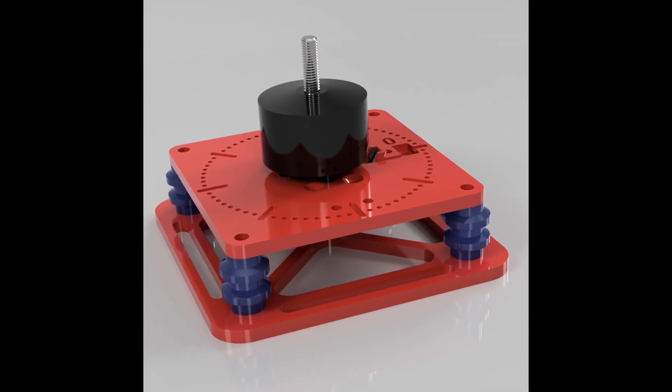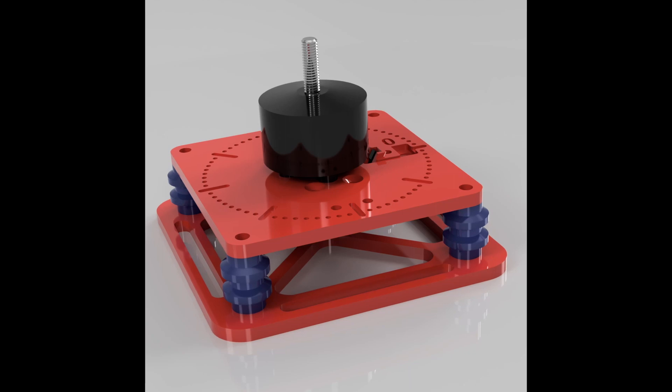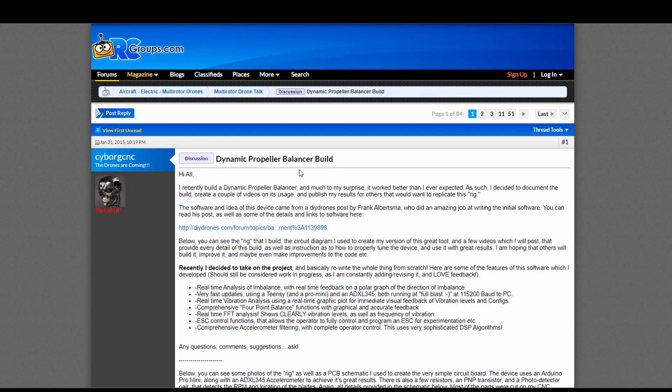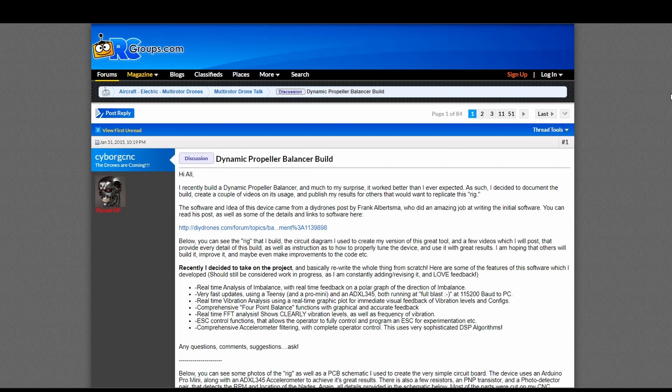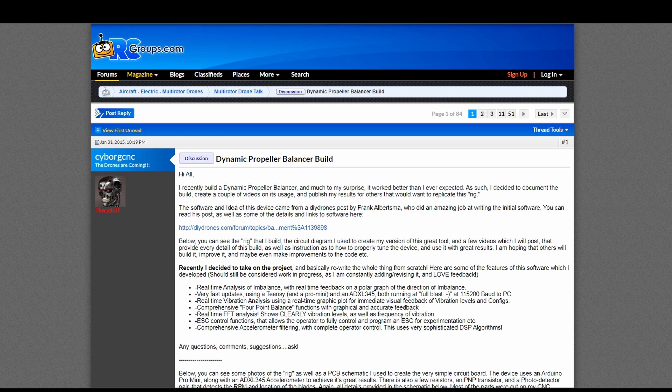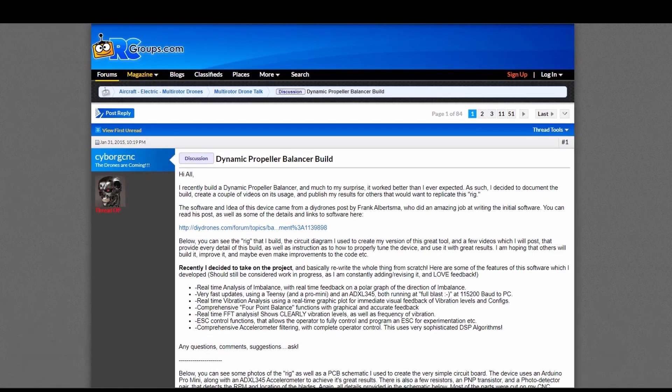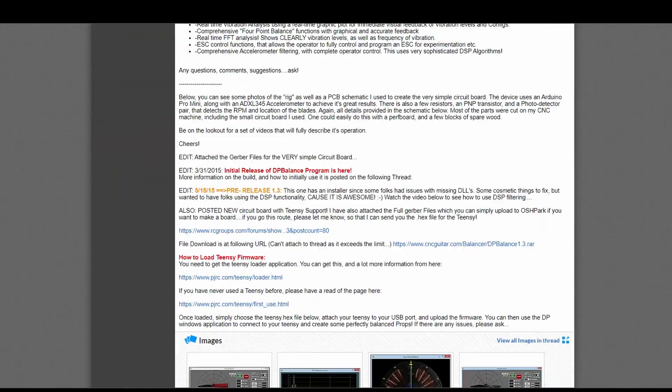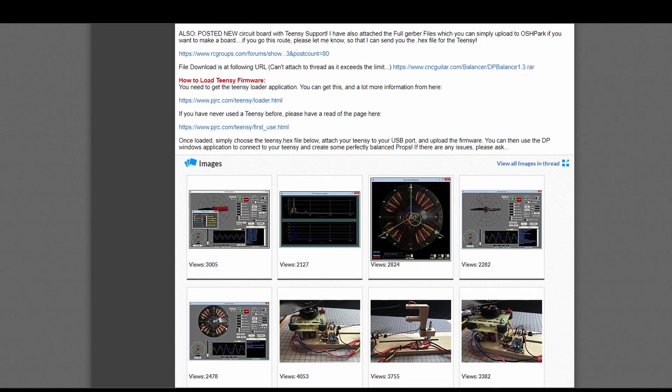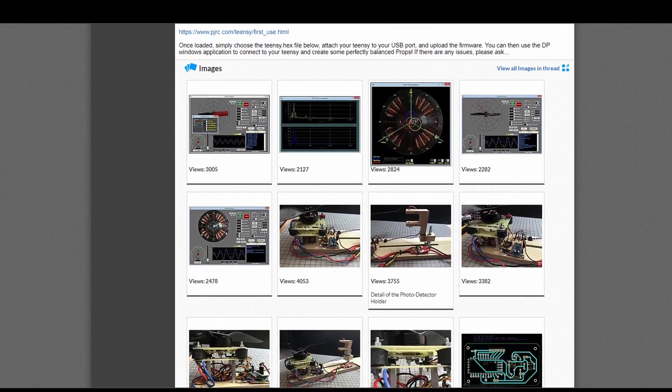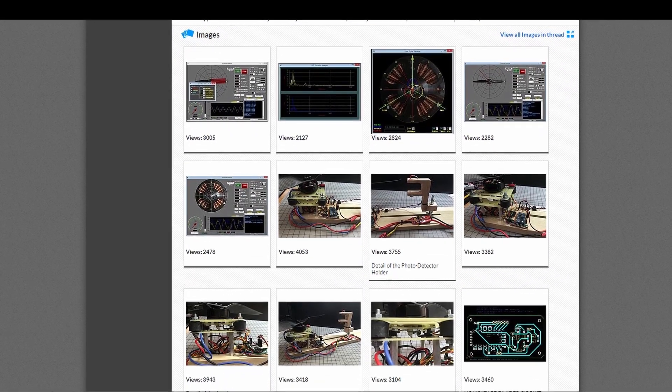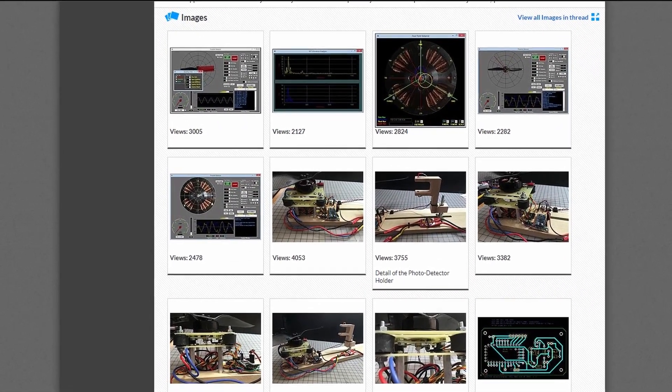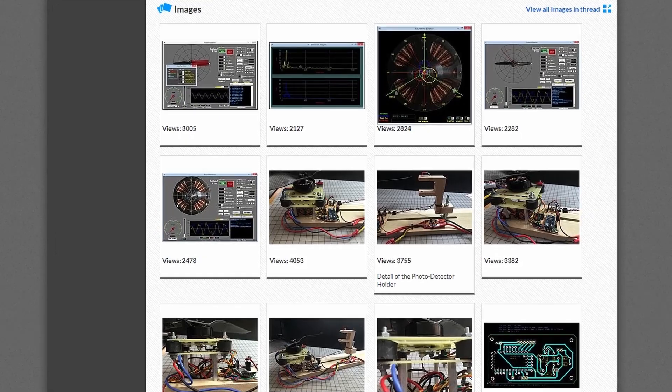In fact, I found my inspiration for this dynamic balancer from a project by Cyborg CNC on the RC Groups forum, where he used an accelerometer and a photosensor to measure the imbalance in RC plane propellers. And I really liked his concept,